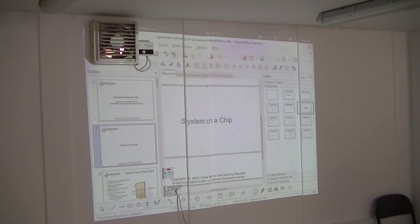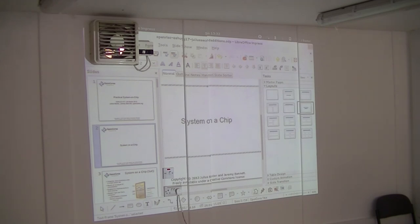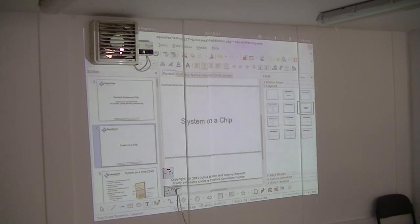That's a little introduction to the Open RISC project, systems on chip, and how you work with them. We'll go through more in the practical session later, but I just want to prime everyone with that. Then Jeremy is going to talk more about modelling.